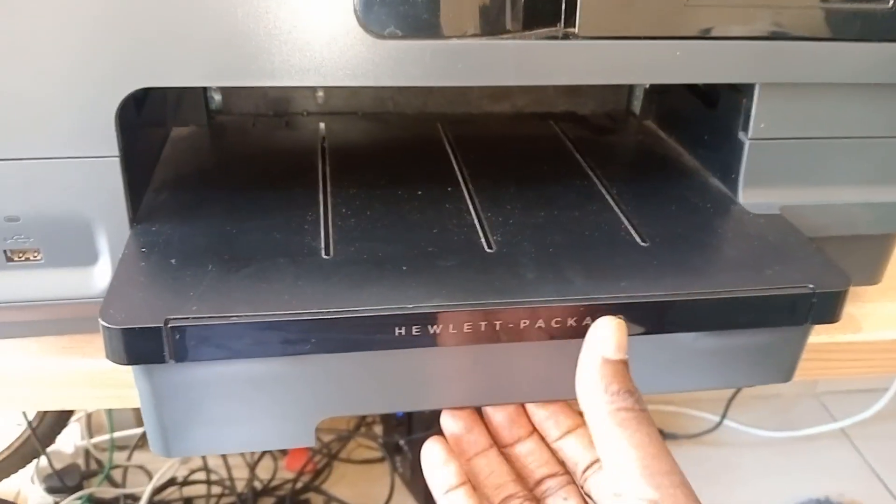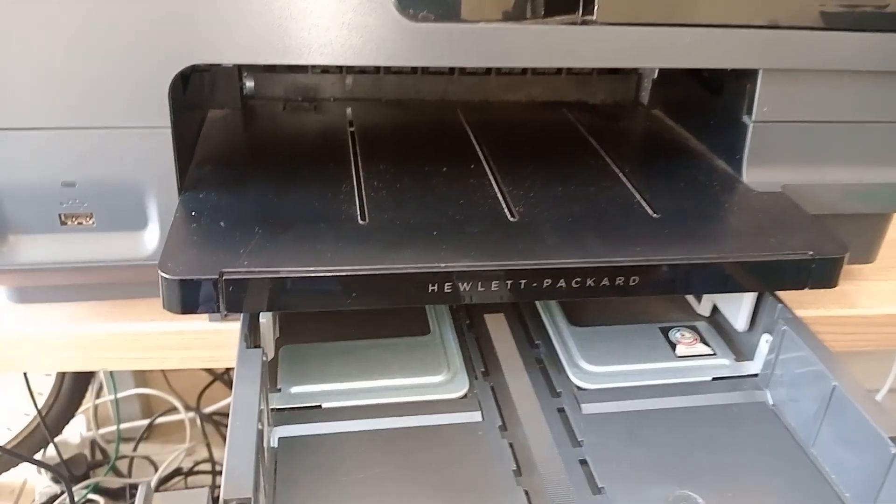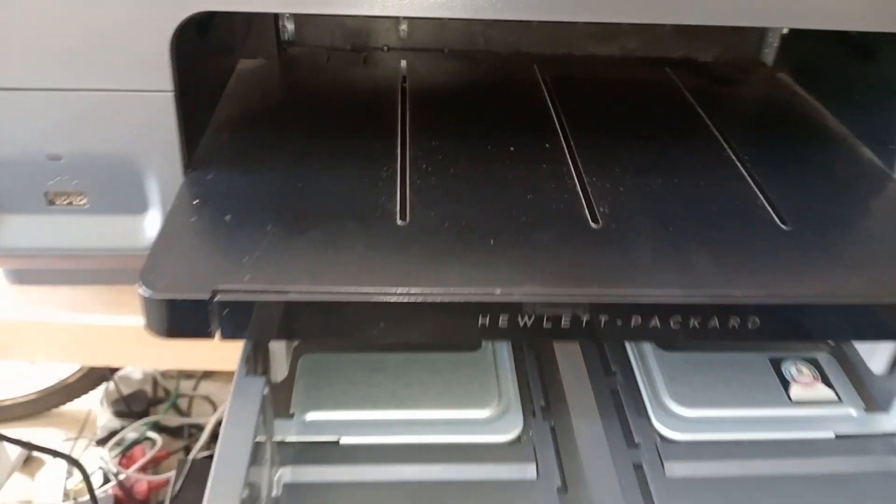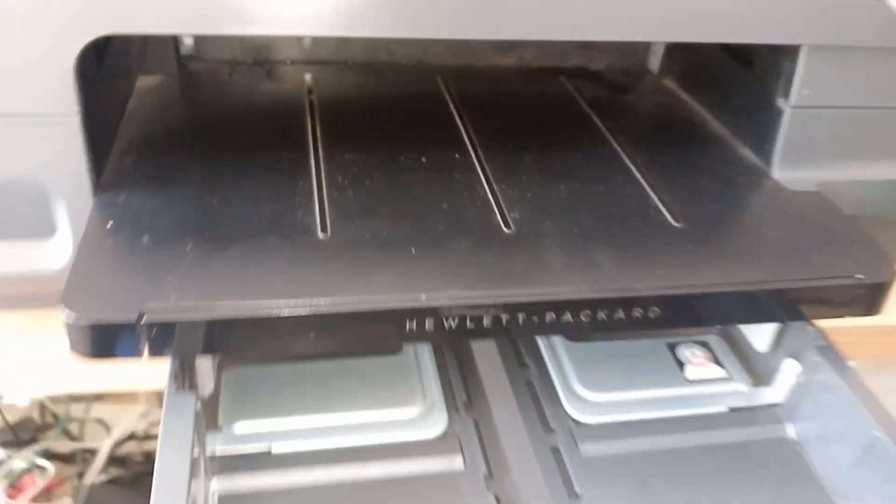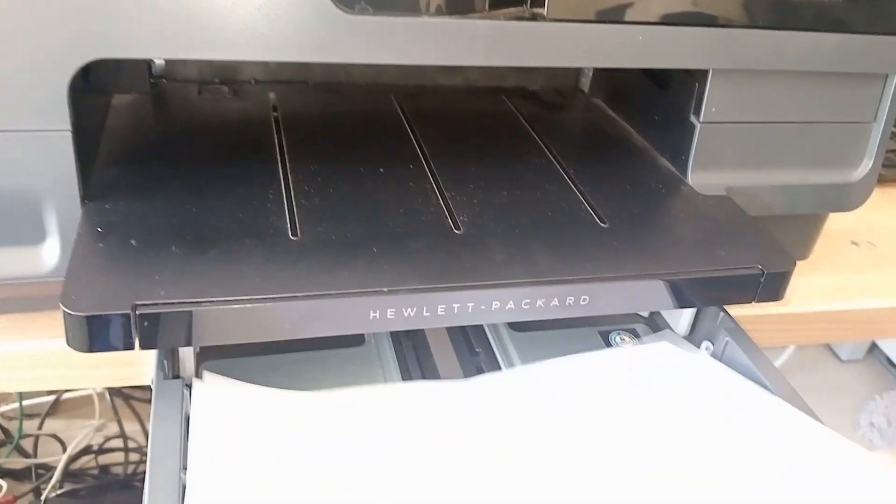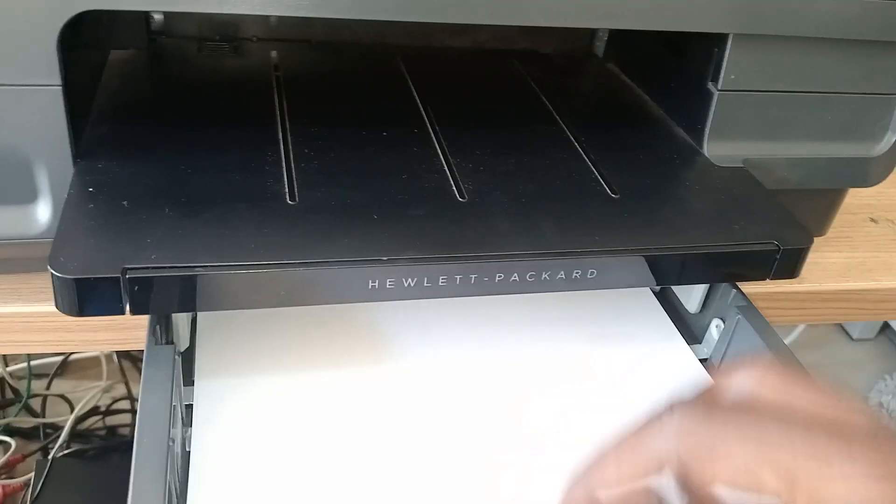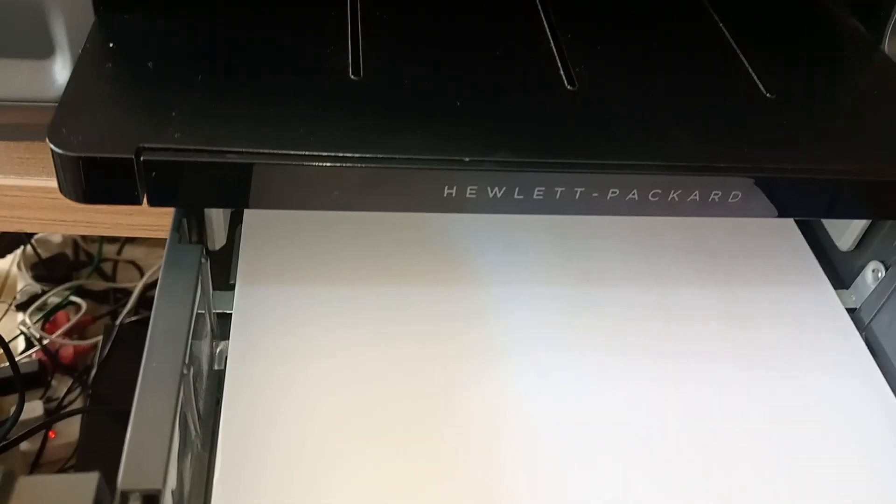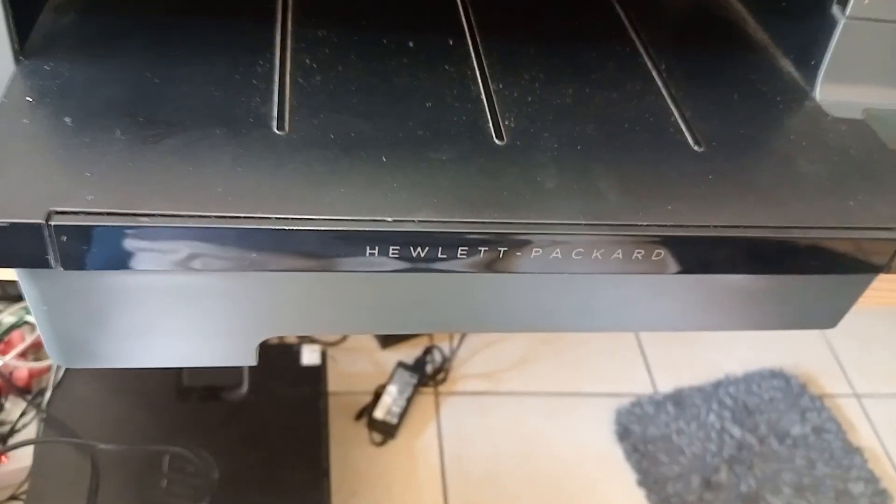You just have to come here, open like this, get your papers, put them nicely here. Once you're done, close this, you are fine. That's it.